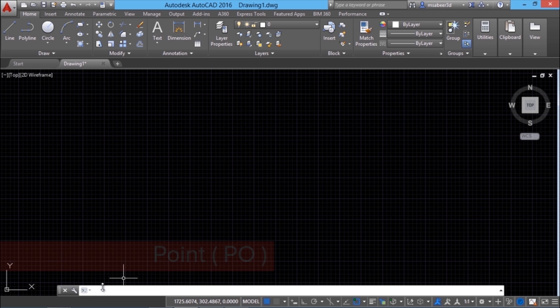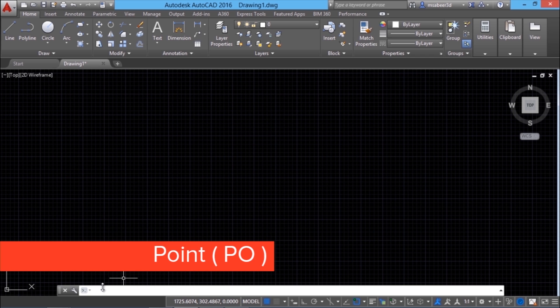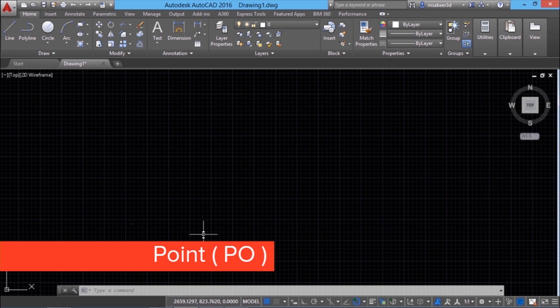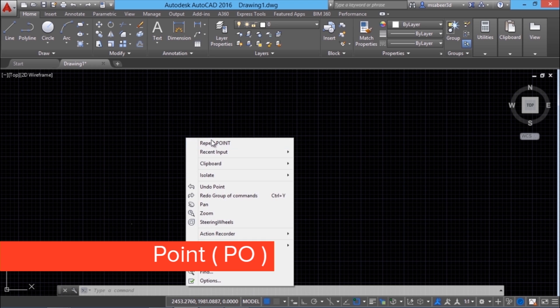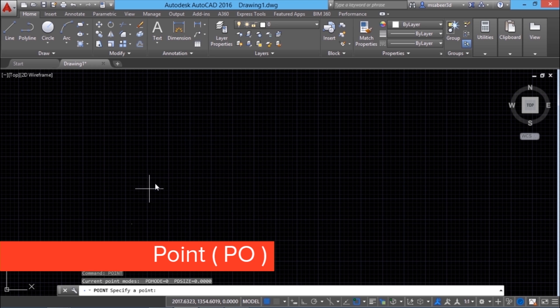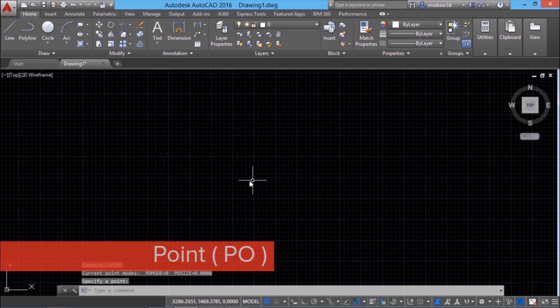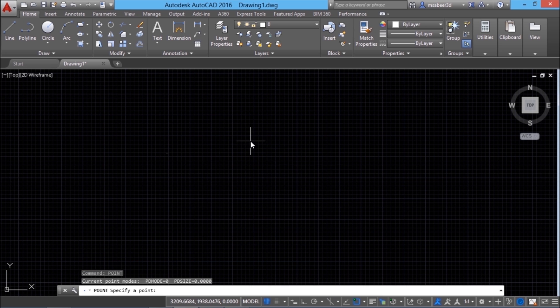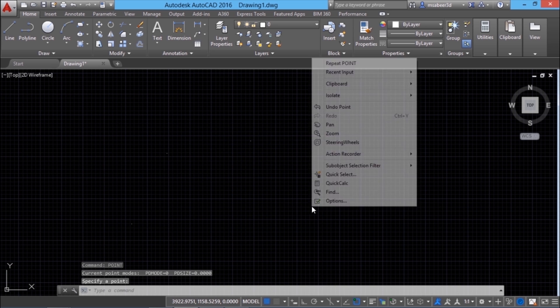If you want to make a point just type PO and enter and make a click on the screen. A point by default is represented like a dot. So I'll right click repeat point and click to get a dot. Repeat point, one more dot.